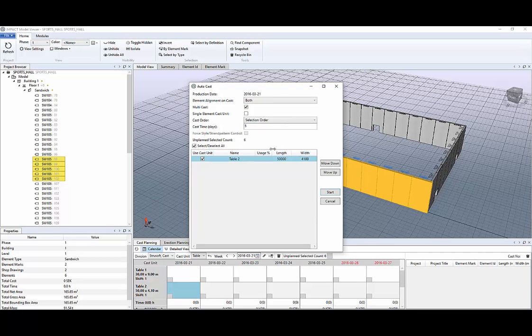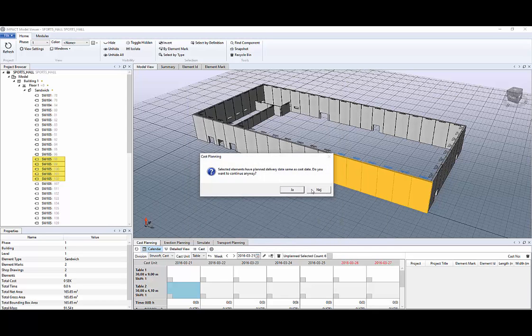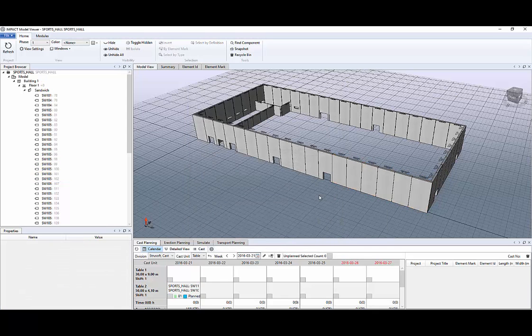You can see that the date is right and how long it will take and what tables you want to use. Then click start.